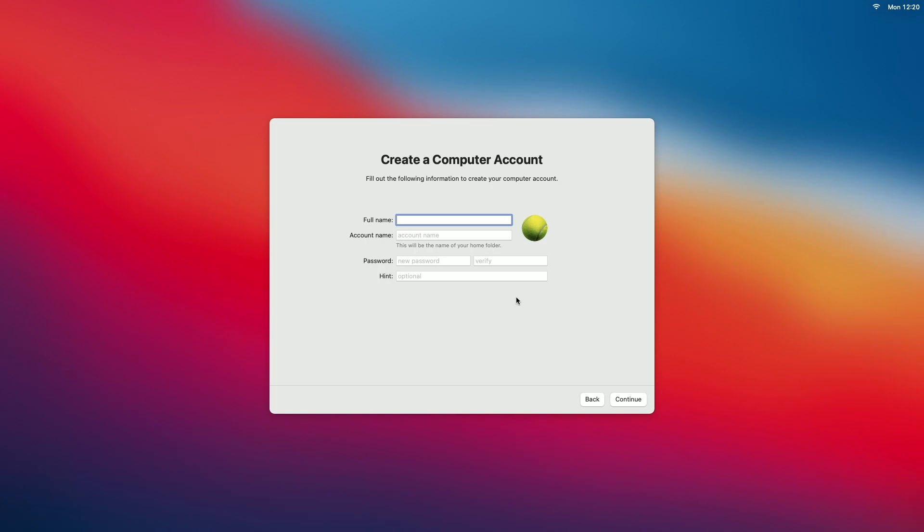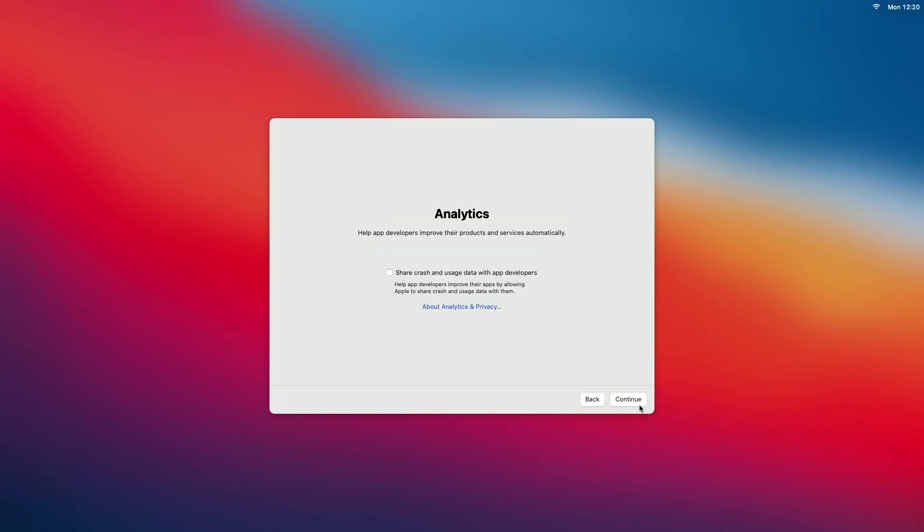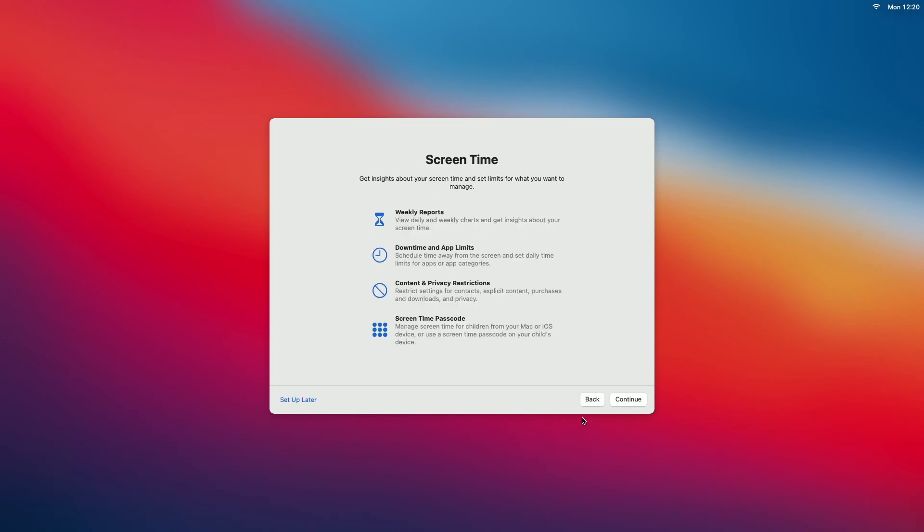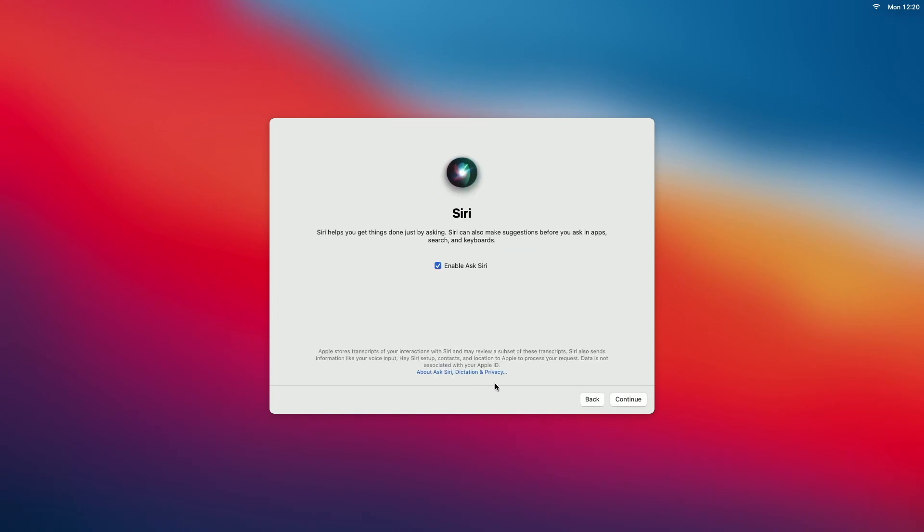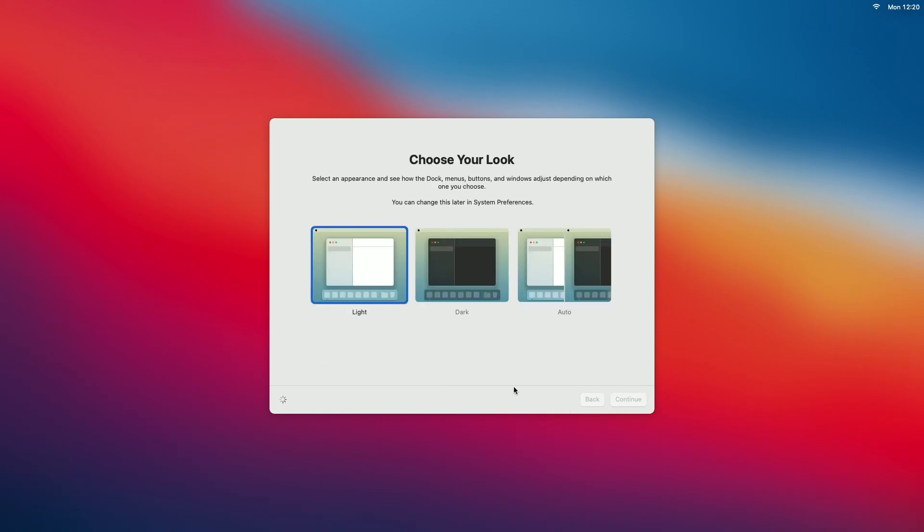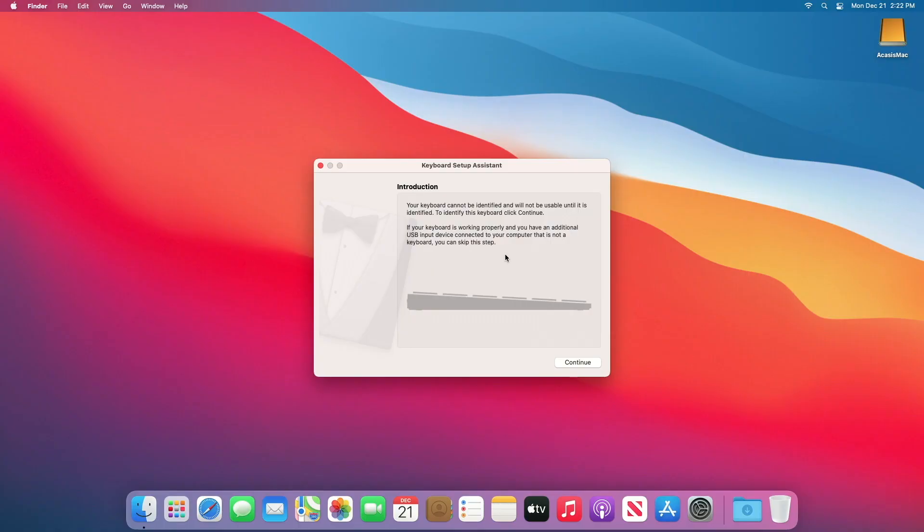Now it's asking me to create an account. So I skipped all that stuff, but that doesn't necessarily mean that you need to skip it. You need to read through those yourself and choose the right options for you. So now it's asking me to enter an account. So I'll do that. I'll hit continue. Continue, continue, continue. Disable Siri and continue. Continue.